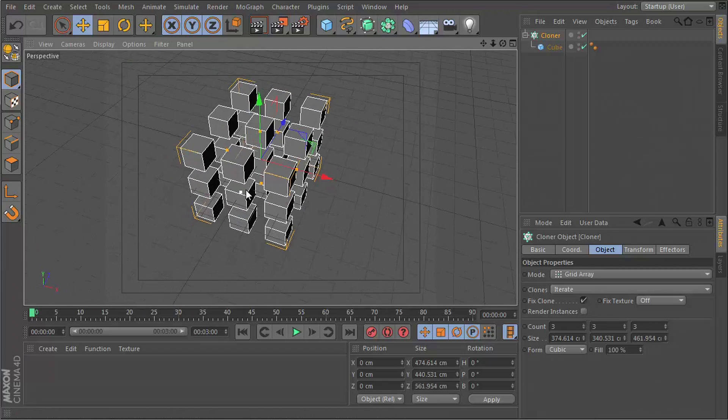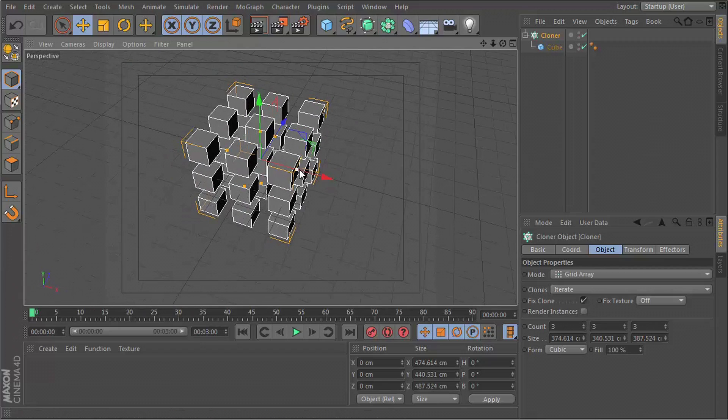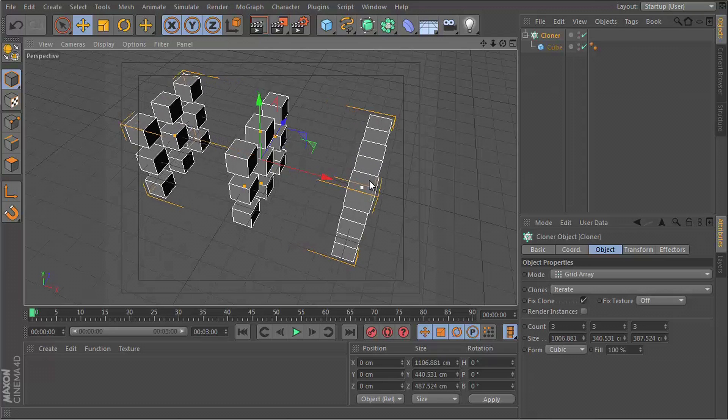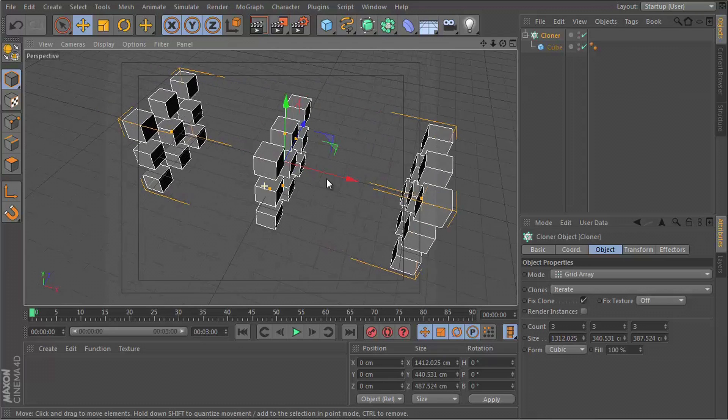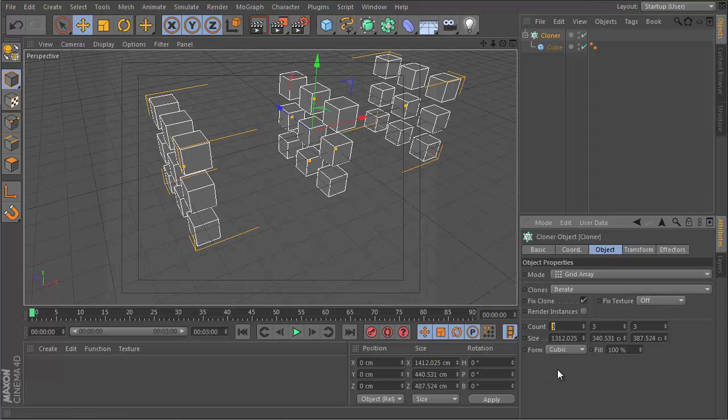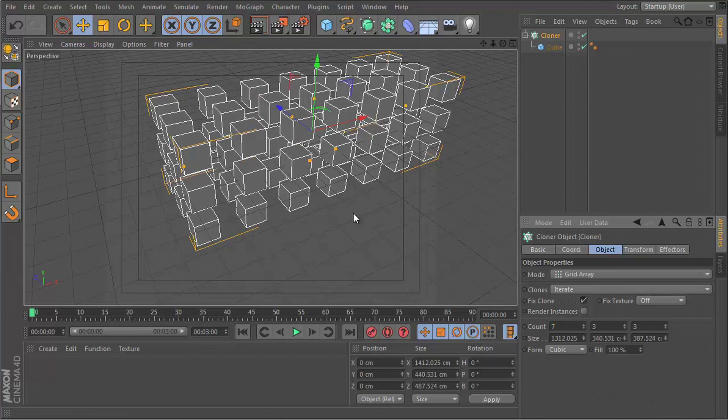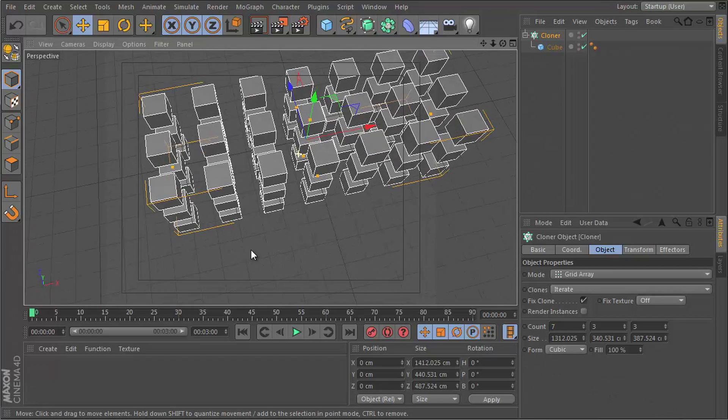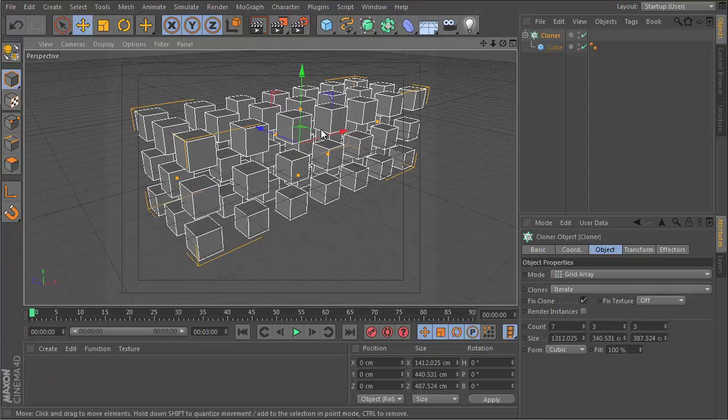Yeah, let's go for the X axis. We need to elongate it this way and give it more count in the X. So if we say 7, that looks pretty cool.